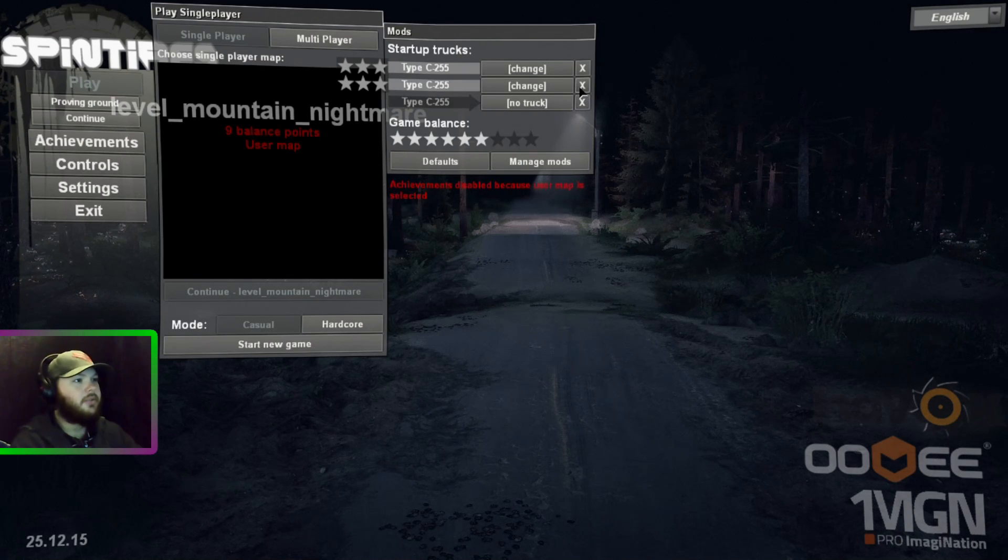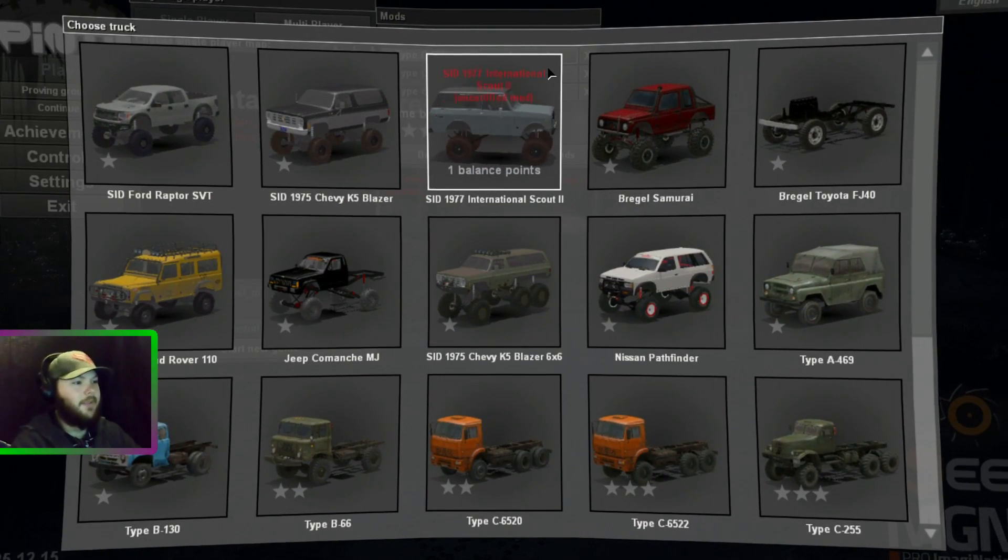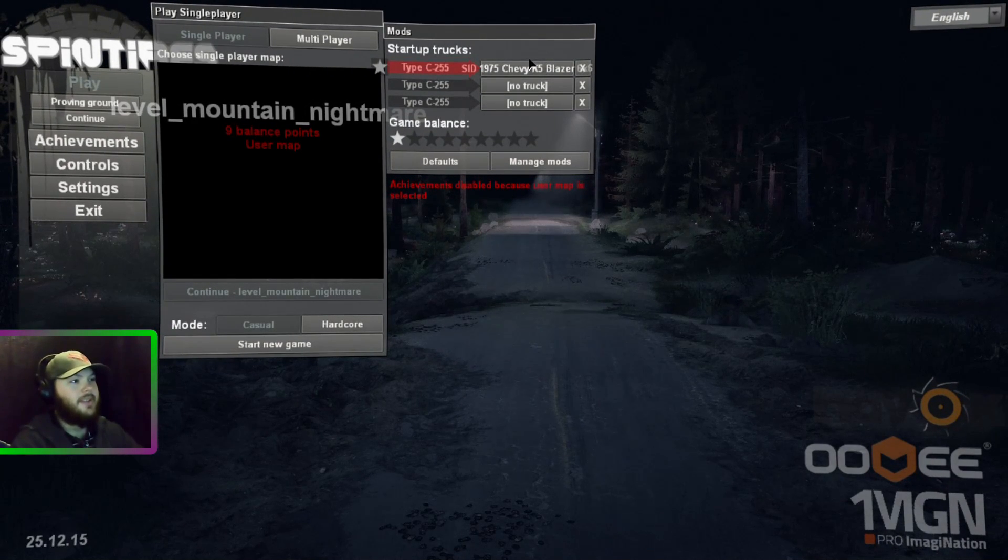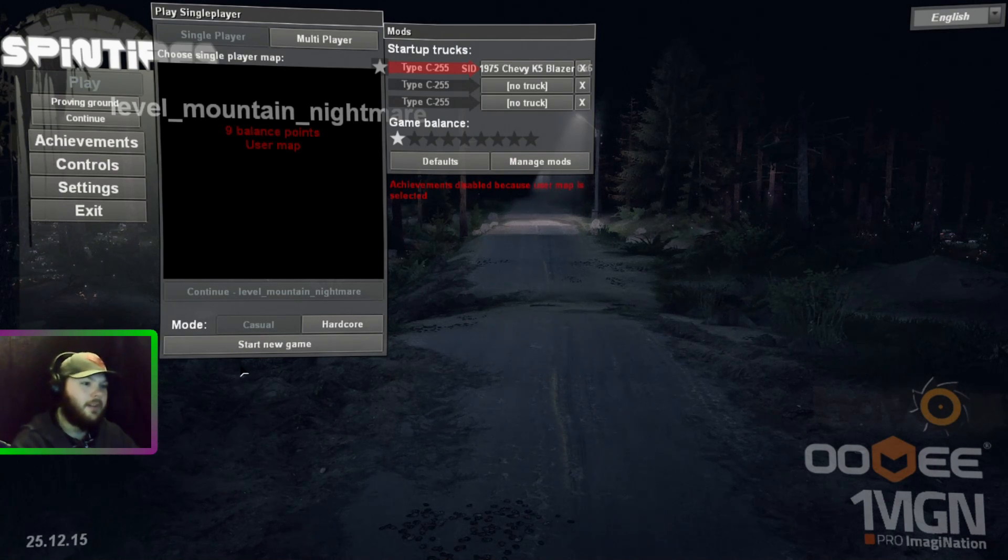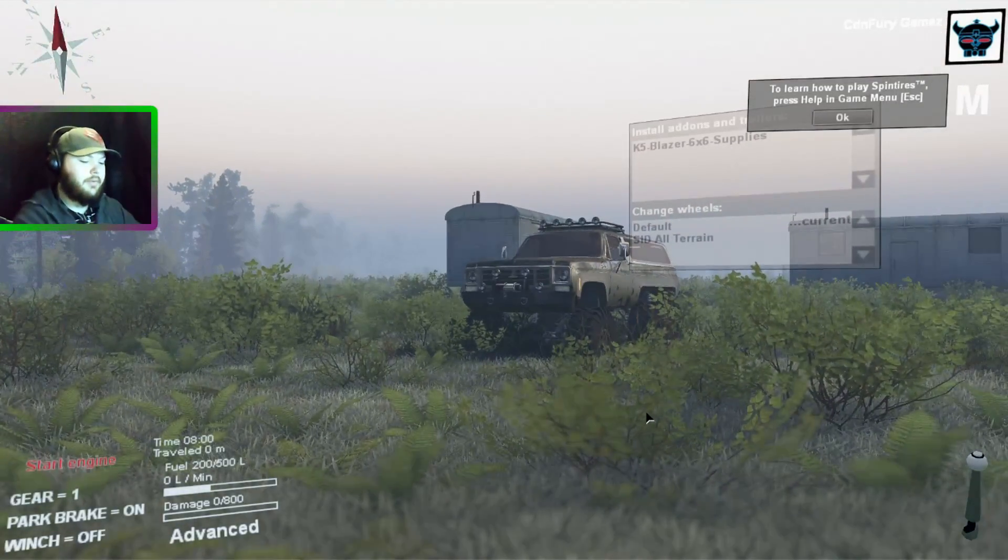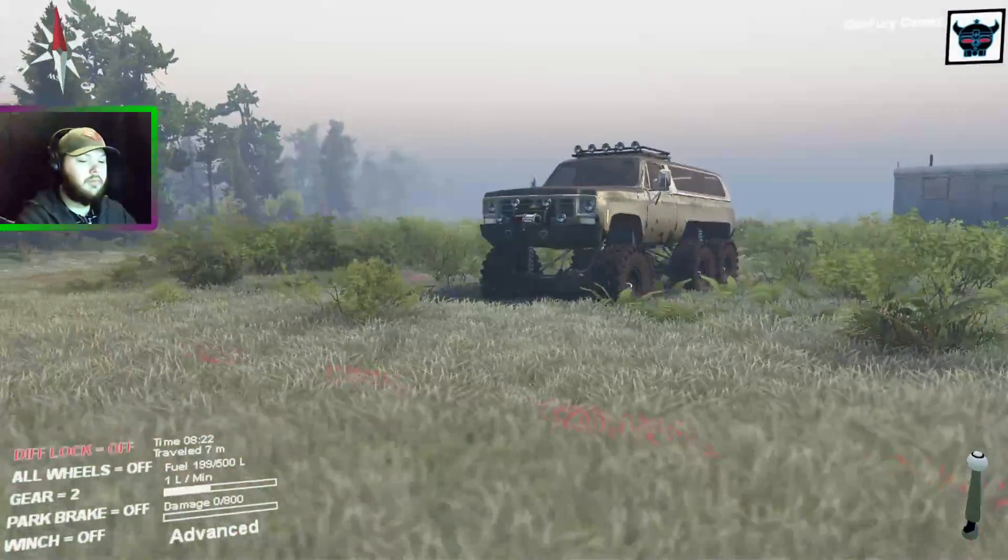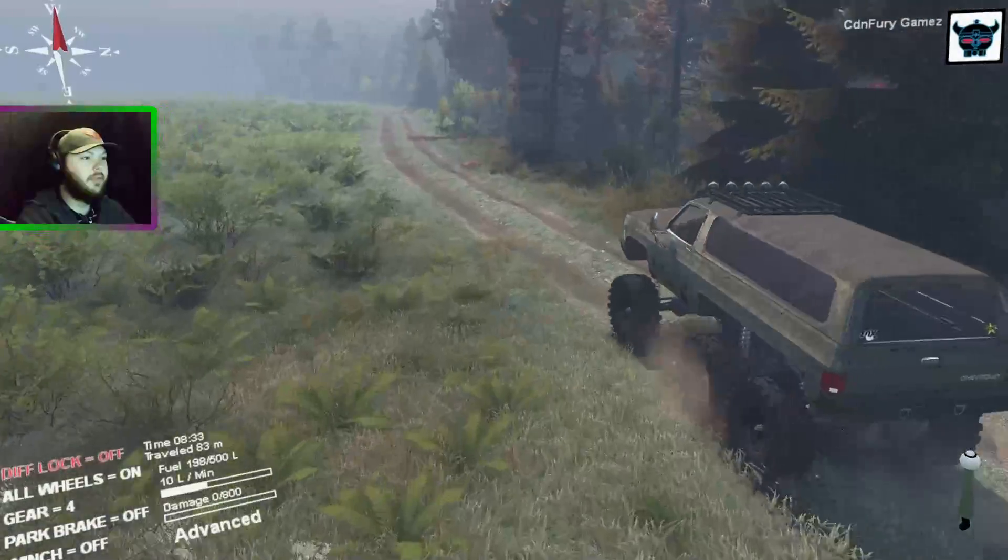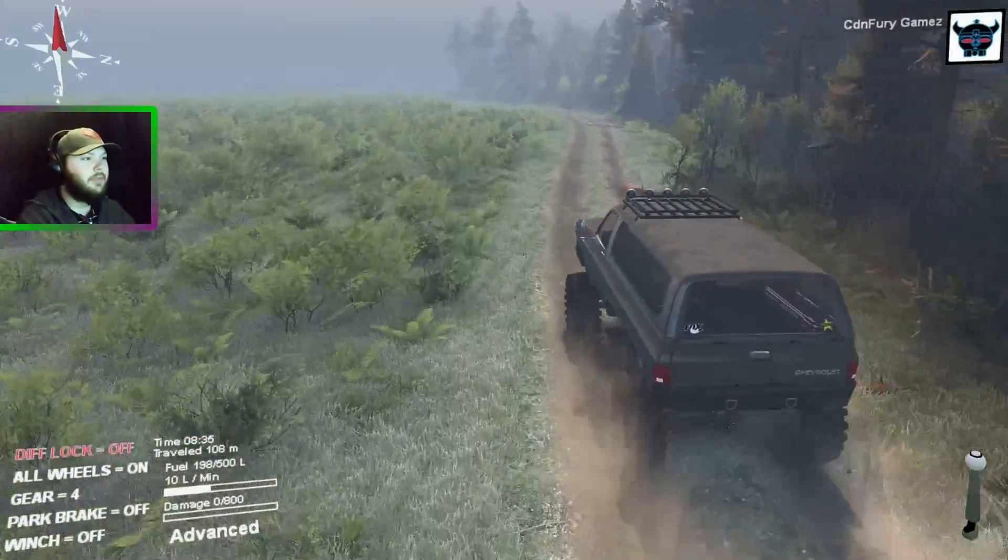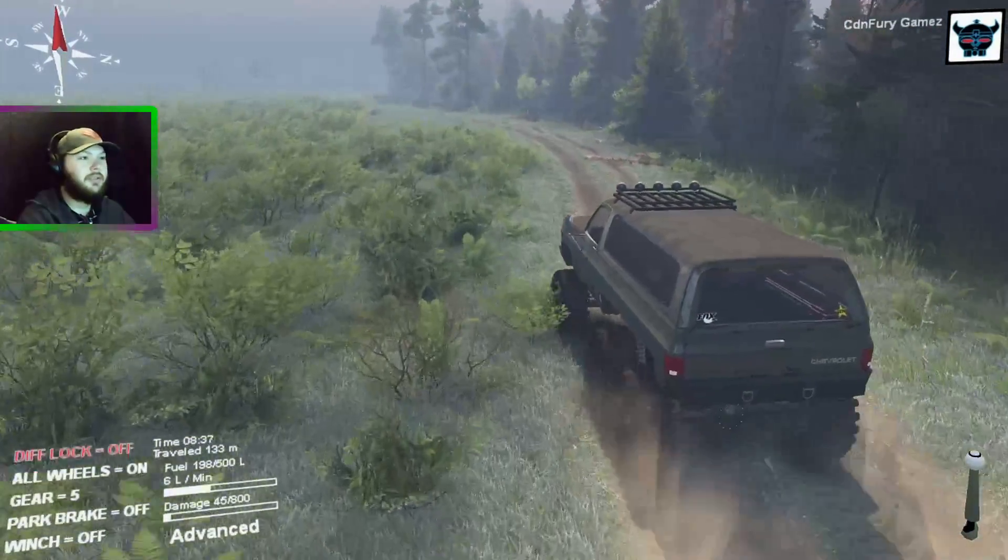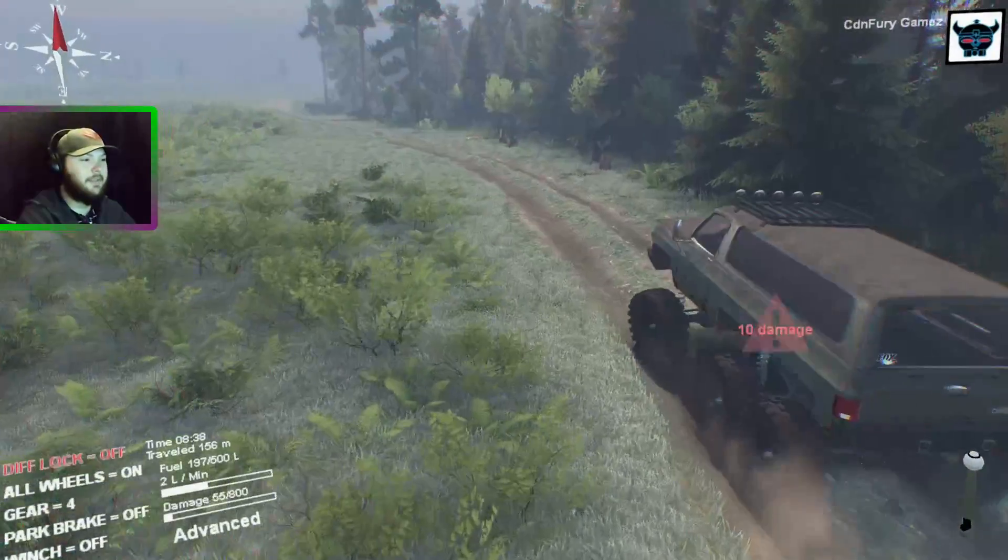We'll change that. We'll select the vehicle. I just did a video on the Sid's K5 Blazer, the six-by-six variant. And here we are.